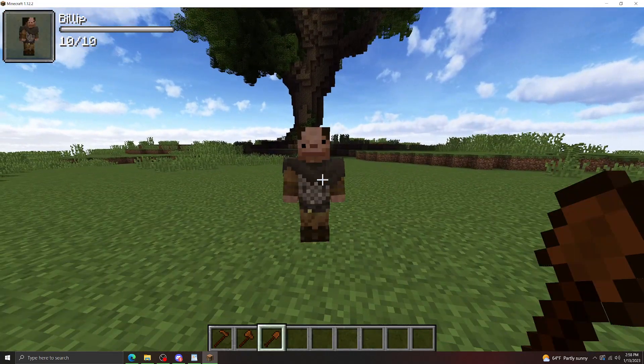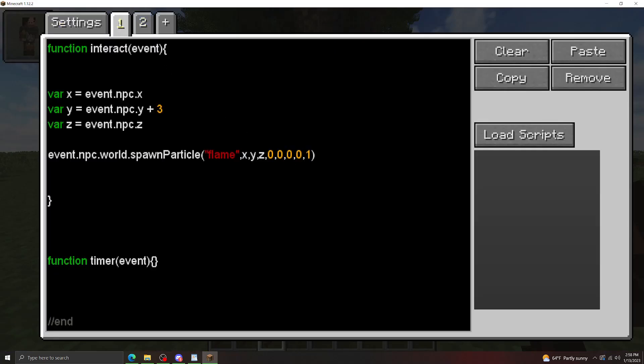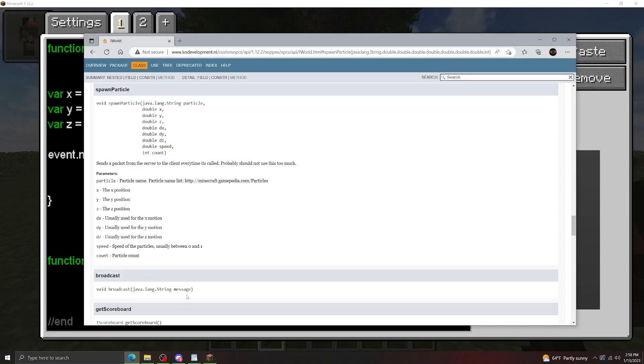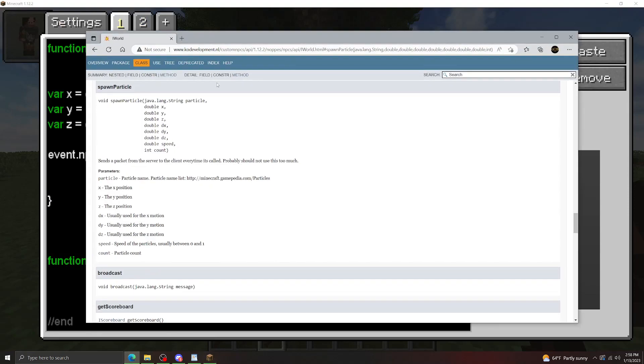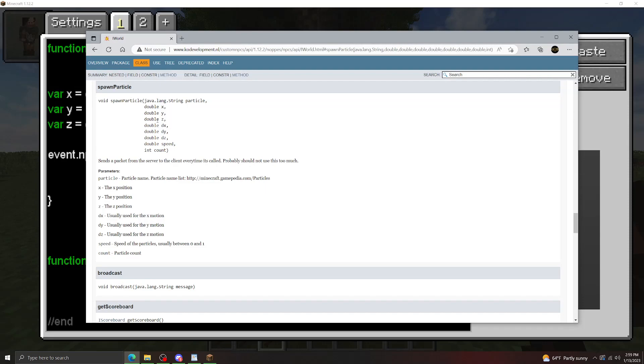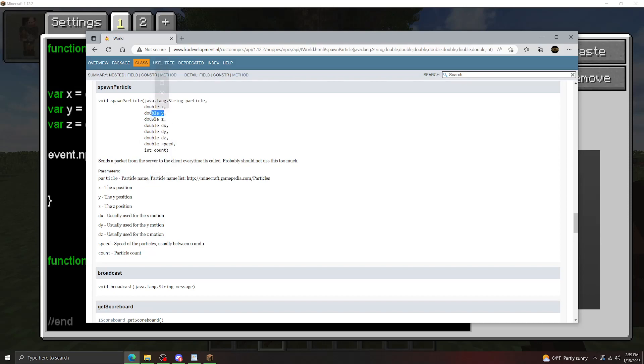First things first, how to actually spawn a particle. This here is the spawn particle method from the API, and there's all these different inputs. I'm going to go over each of them right now. The first one is a string particle, which is just the particle name that you want to spawn. This will be things like cloud, smoke, flame, stuff like that. X, Y, and Z here, those are the coordinates that you're going to spawn the particles. Those are pretty self-explanatory.